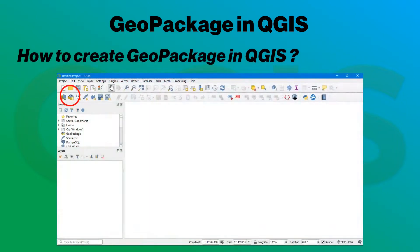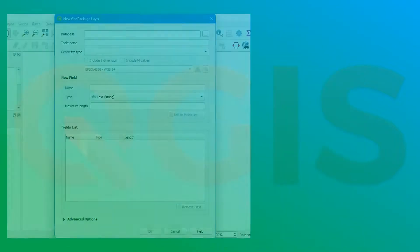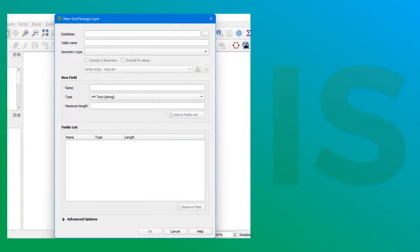To do this, you must open the QGIS software. Go to the Layers tab, then create a layer, and finally new GeoPackage layer. You must then give a name to the GeoPackage table and choose a type of geometry. Doing this creates an empty GeoPackage.